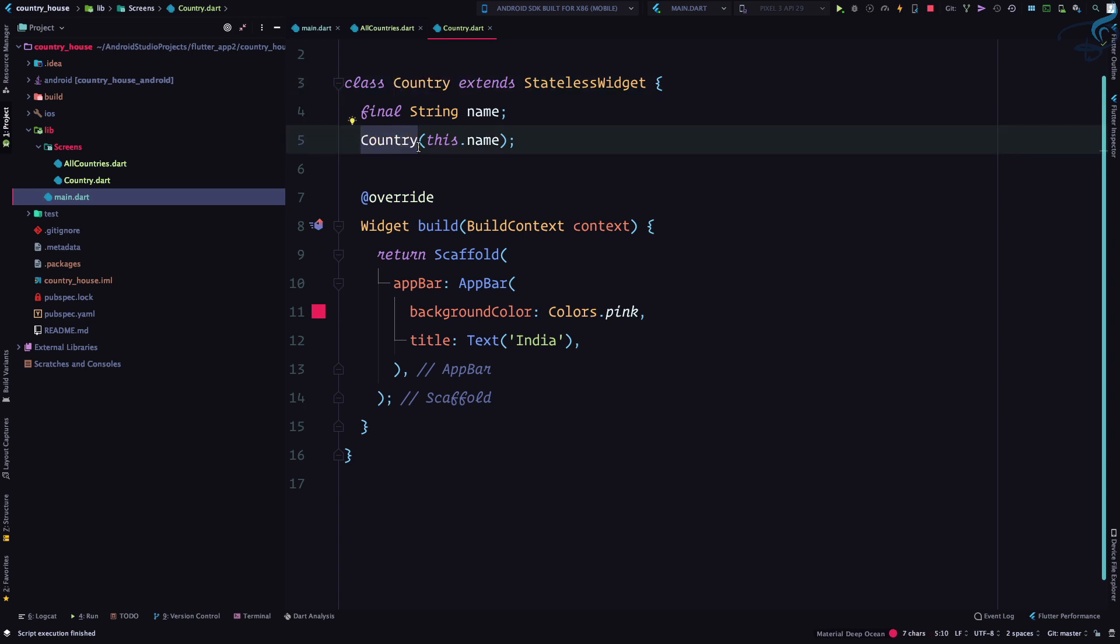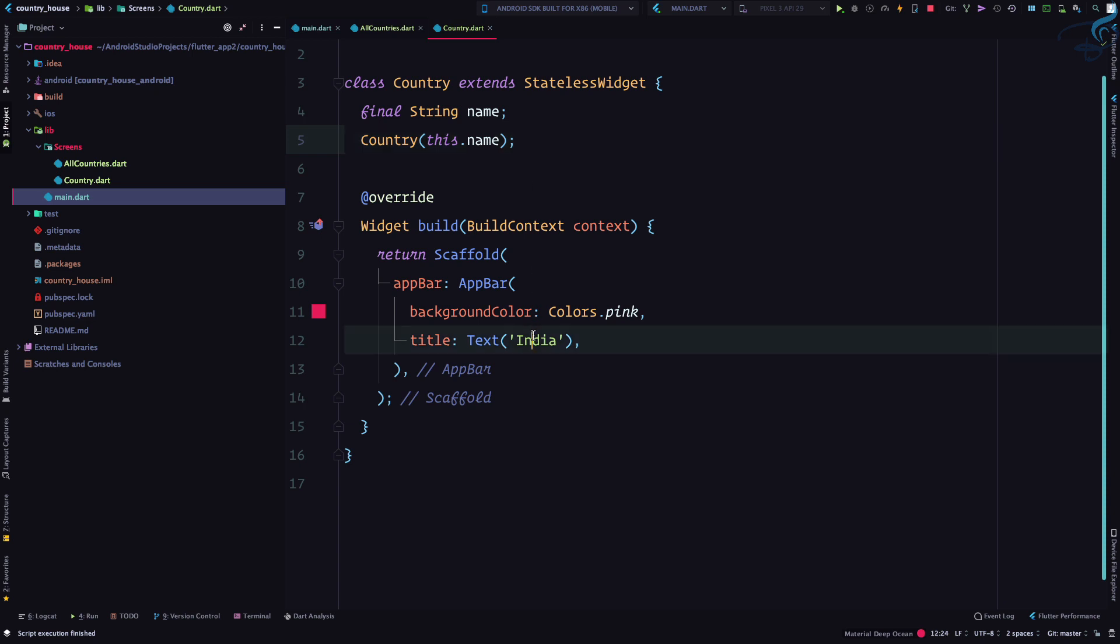Then we are saying okay, whatever information we are getting, pass that to the name property. Now simply we need to give name here inside the app bar title.